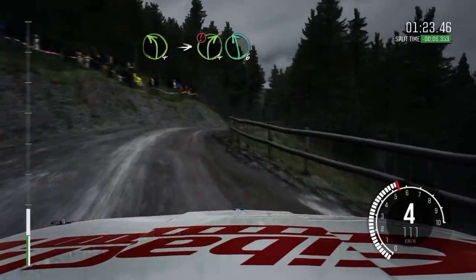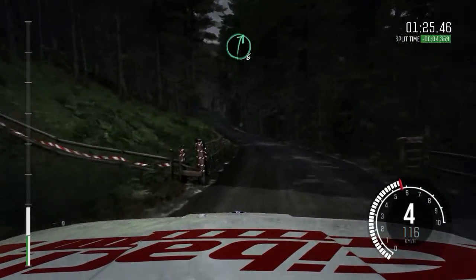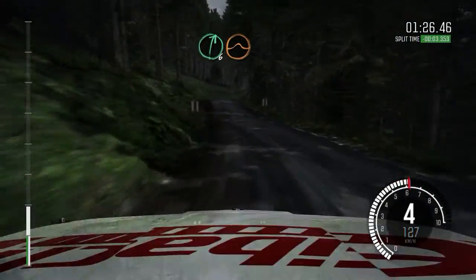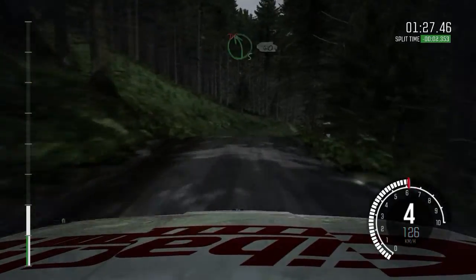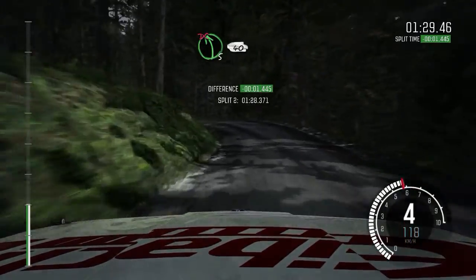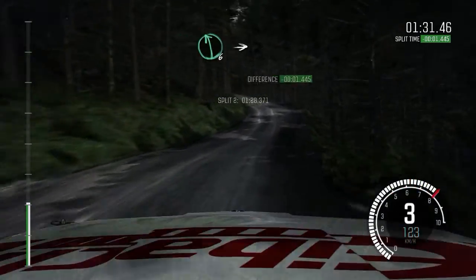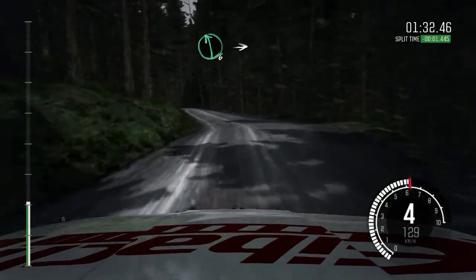Left 6, and right 6 over crest, jump maybe. Into left 5, long, don't cut. 40, left 6, long, over crest.